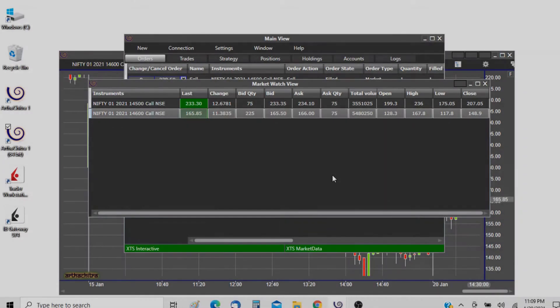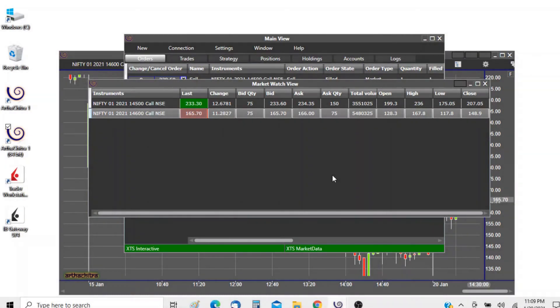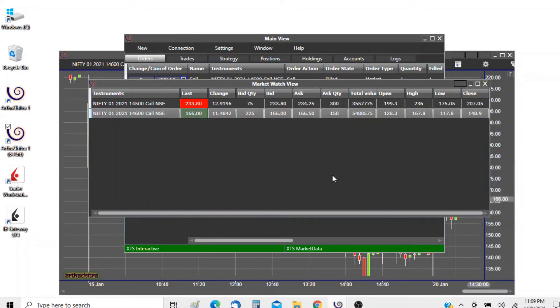Hello, welcome to Artha Chitra. In this video I will demonstrate how to place multiple orders at a click of a button using the basket order view.